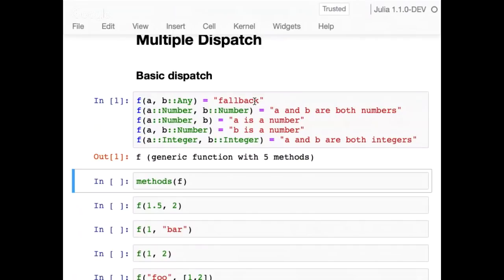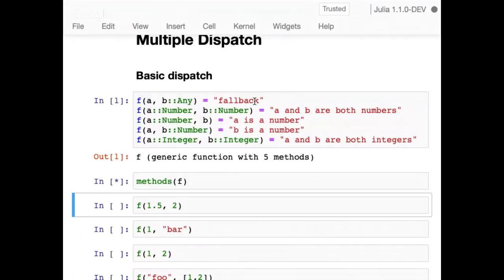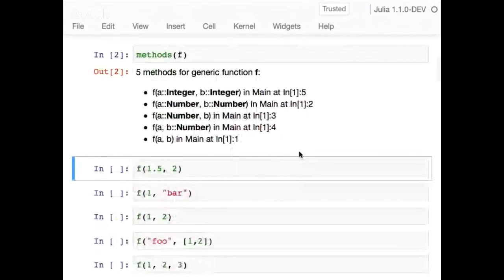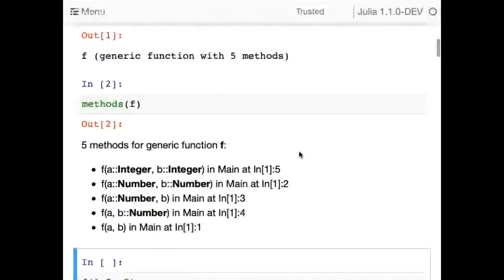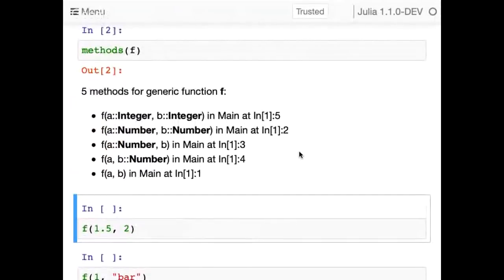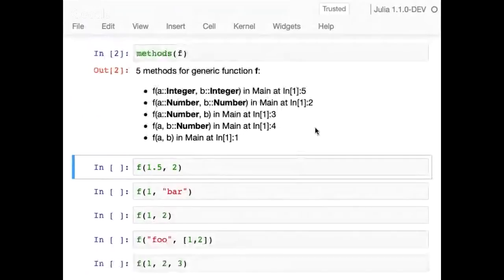If F's arguments A and B are both numbers, we return the string 'a and b are both numbers.' If A is a number but B isn't, we say 'a is a number.' And if they're integers, we say something more specific. You can see that F is a generic function with five methods. The methods belong to the function object — unlike single dispatch where the methods belong to the type of X. They're listed from most specific to least specific.